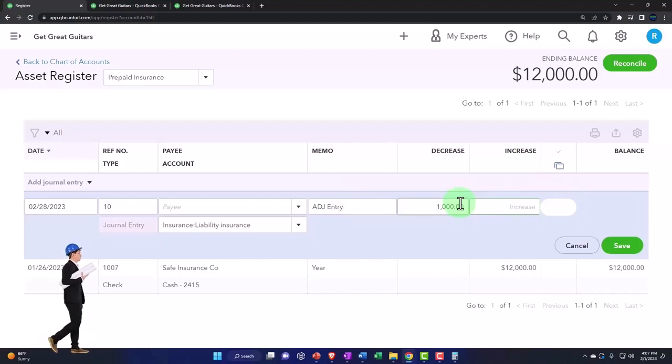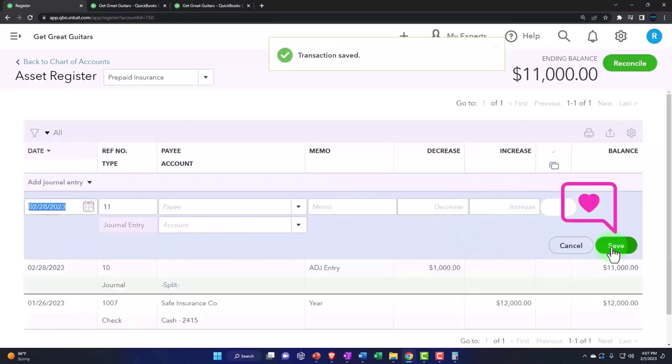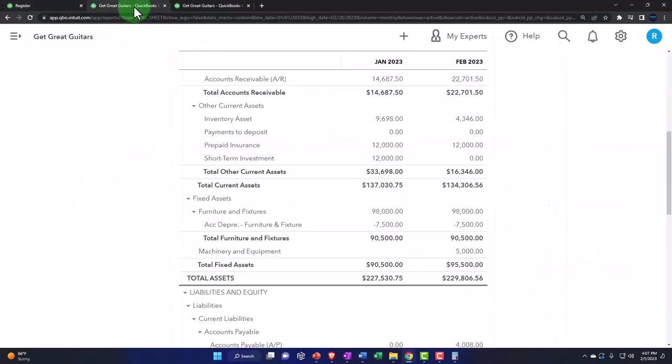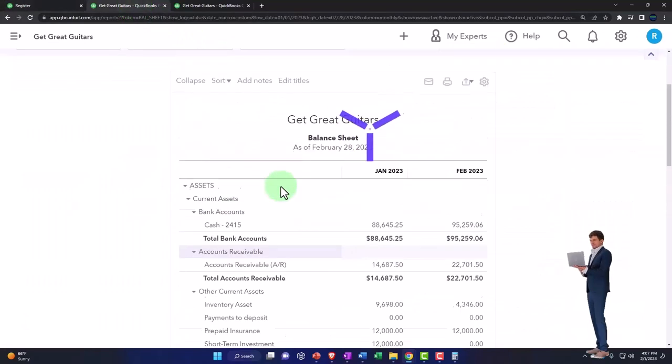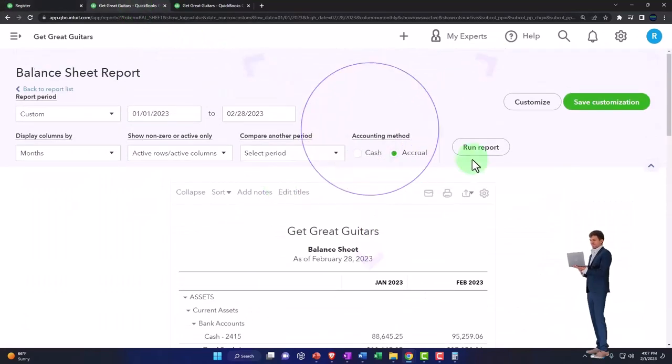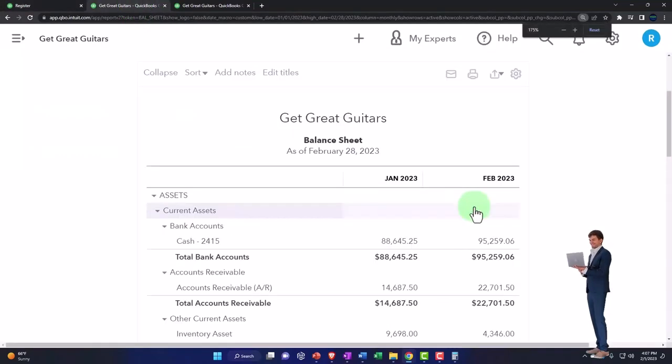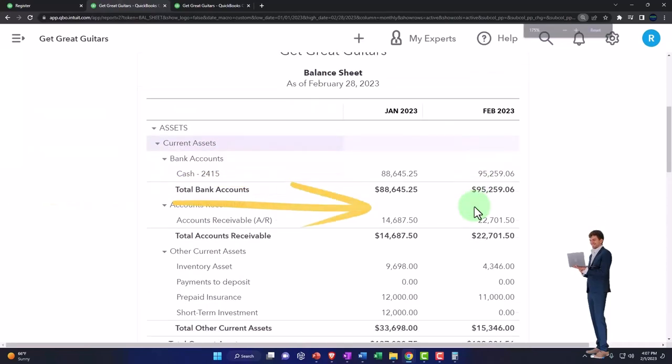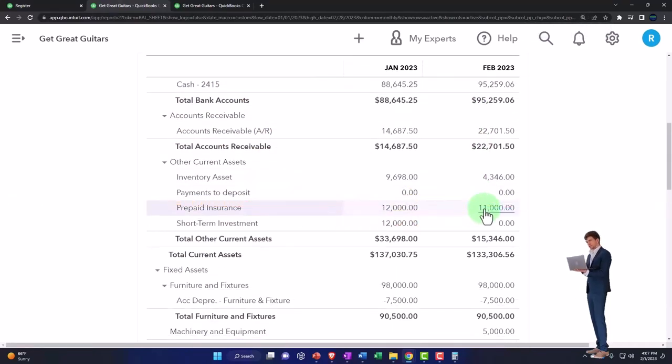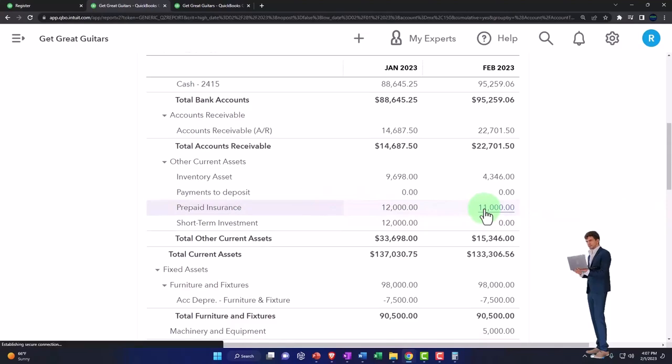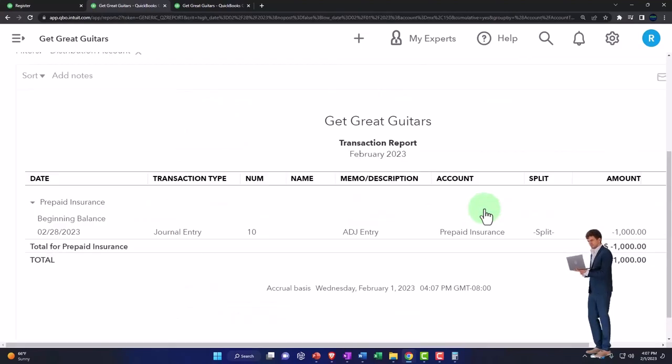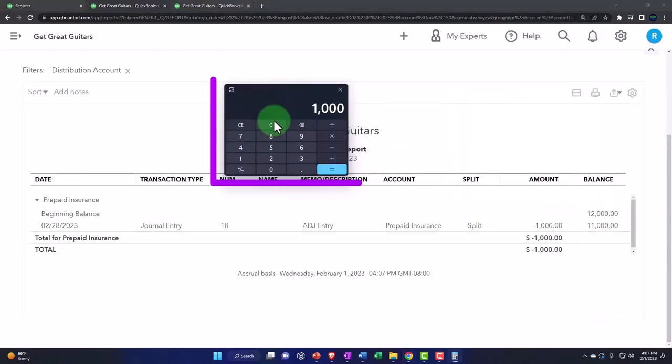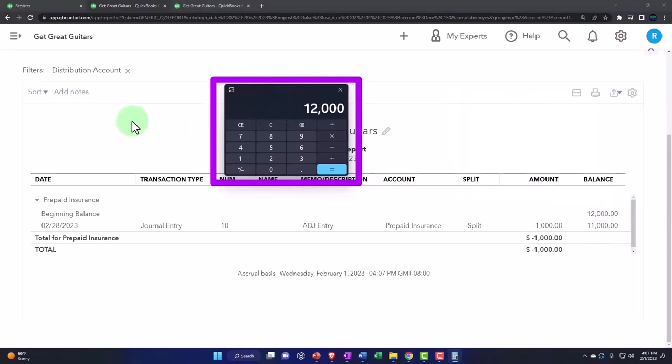Okay, so that should do it. Let's save it and then go to the balance sheet and see what happens. We're going to go down to the prepaid insurance, which has now moved down to $11,000.